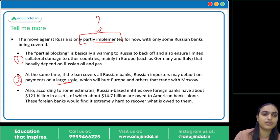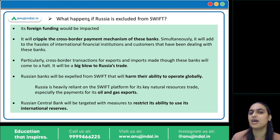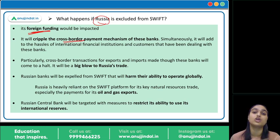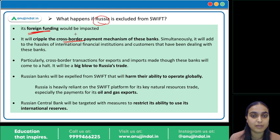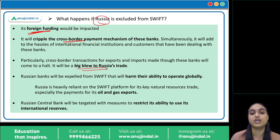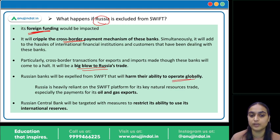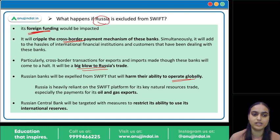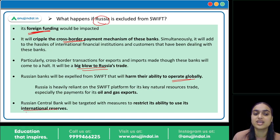If Russia is excluded from SWIFT, its trade will get impacted, its foreign funding will be affected, and its cross-border payments will be hampered. It will struggle to import products in demand or receive payments for its exports. Russia exports a lot — especially oil — so this will be a big blow. Their oil and gas exports will be hampered as they are highly dependent on the SWIFT system. Russia's central bank will also be targeted to restrict its ability to use international reserves.